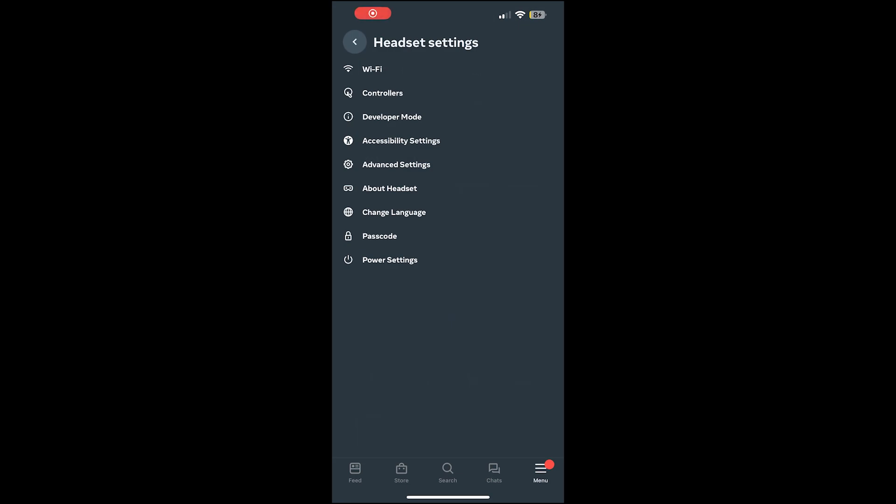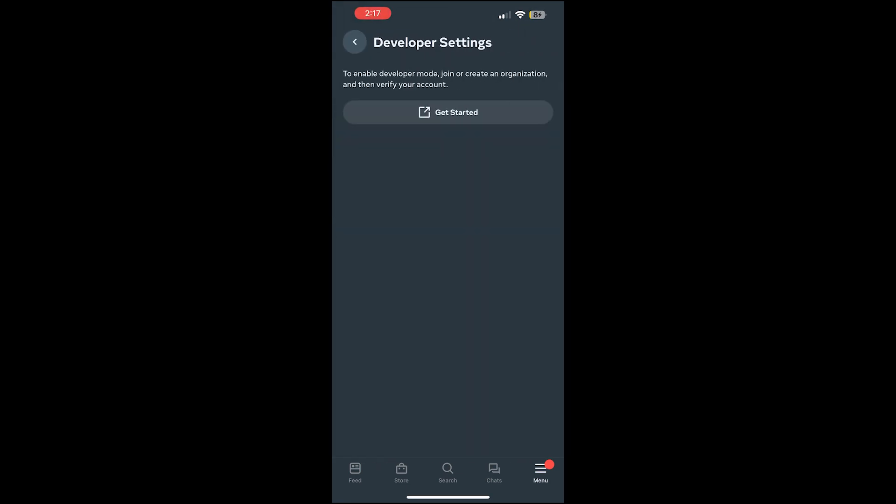Now we reopen the app on your phone, go back to the developer mode, it'll update, turn on developer mode, and now we should be done with our phones.